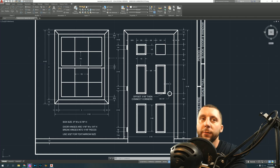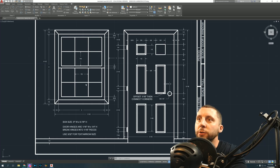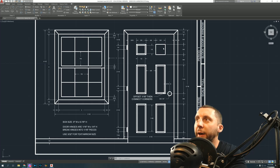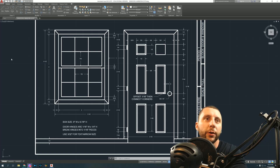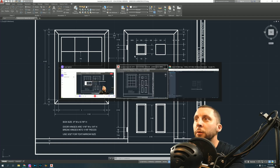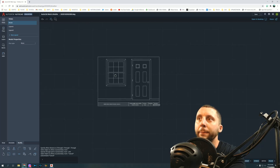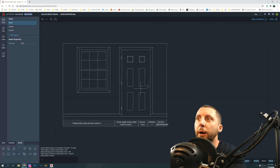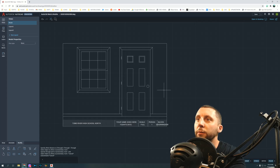Welcome back. We're going to be doing the door and window assignment in the AutoCAD web app. We've got a window on the left, a door on the right, hinges, a six-panel door, and a doorknob. We're going to go back and forth between the dimensions and the web app to draw this, then bring it into the title block, add dimensions, output a PDF, and post it to the classroom.